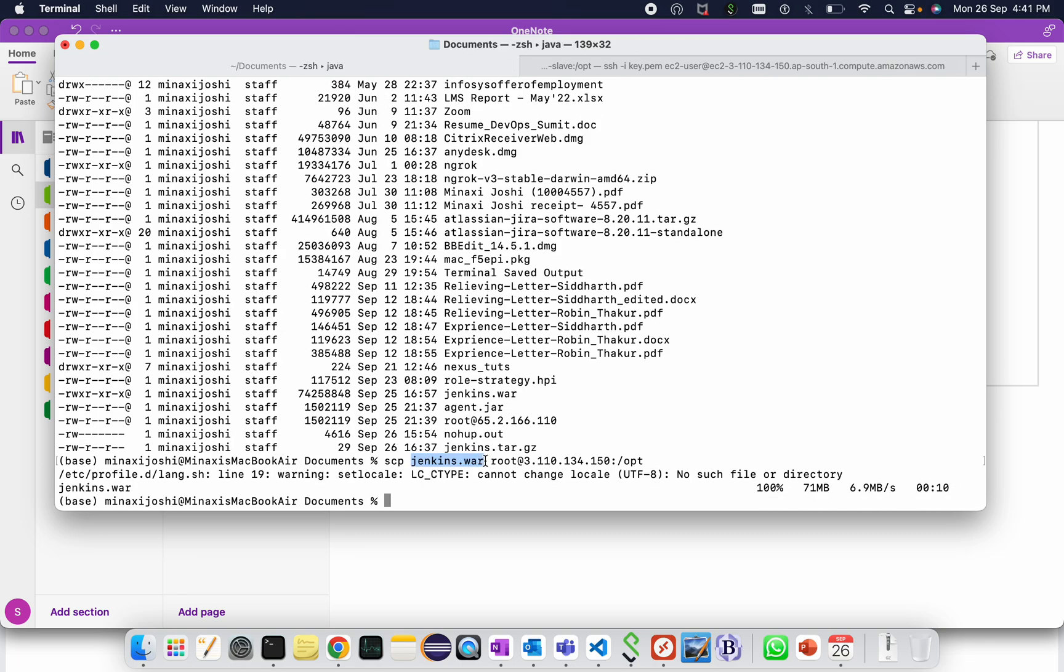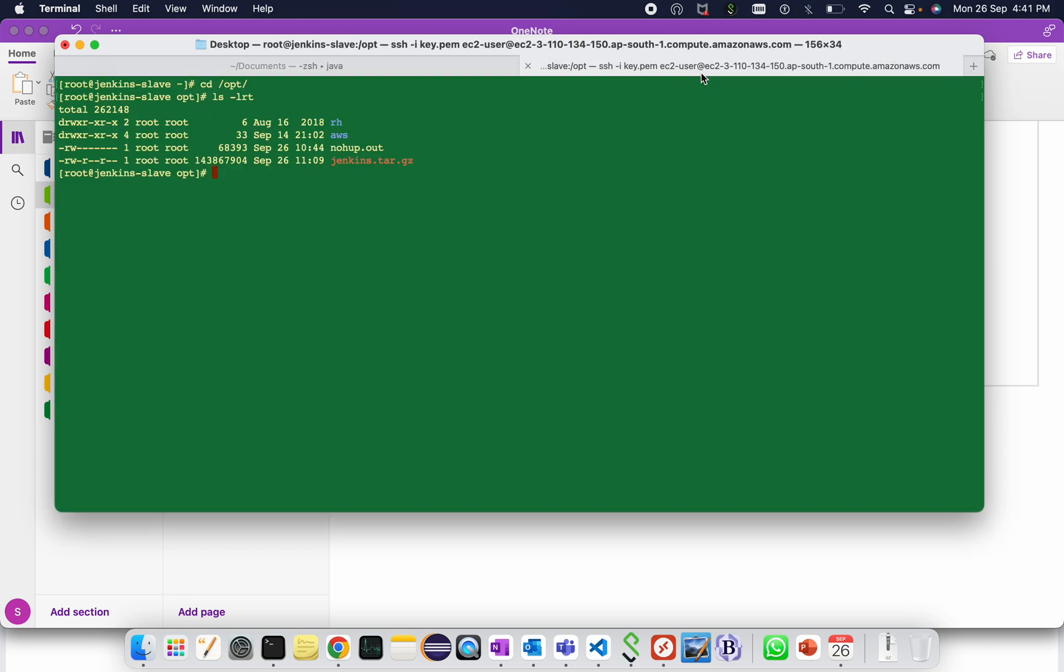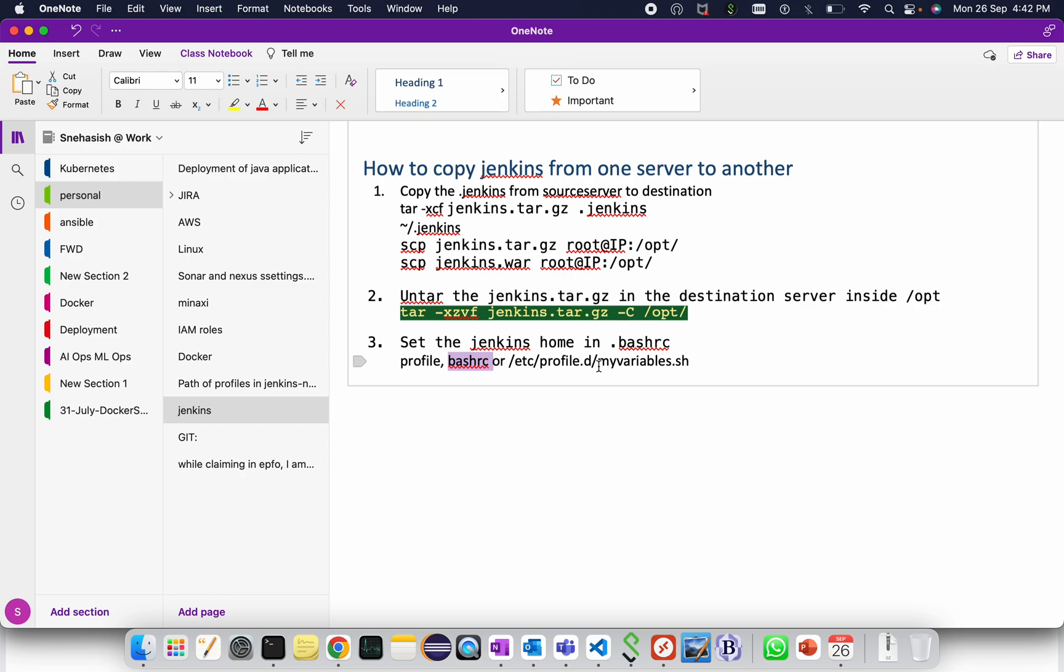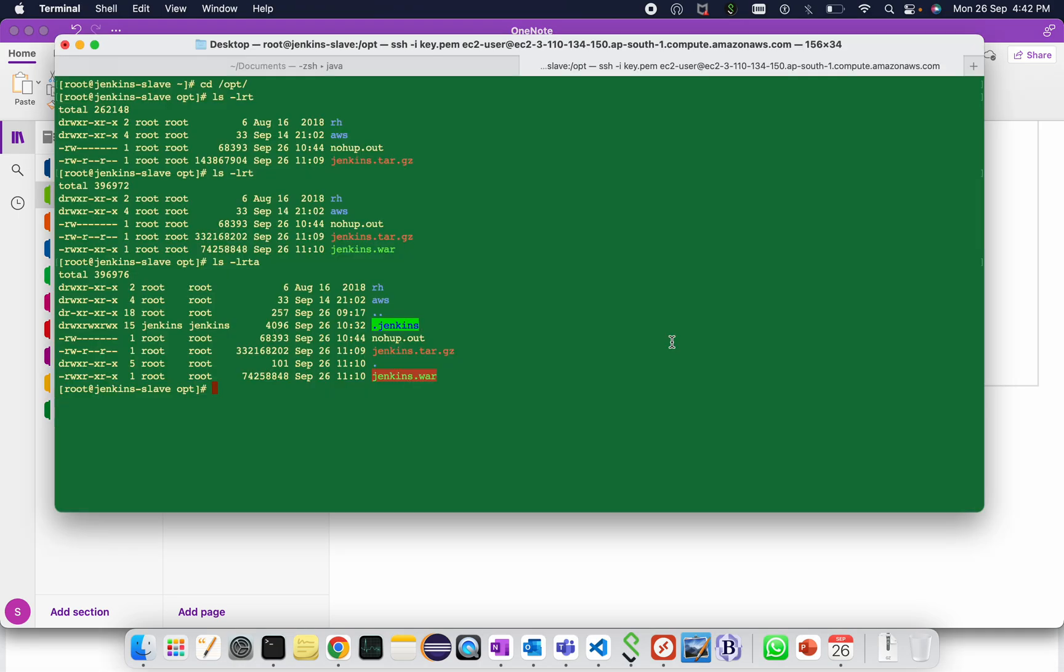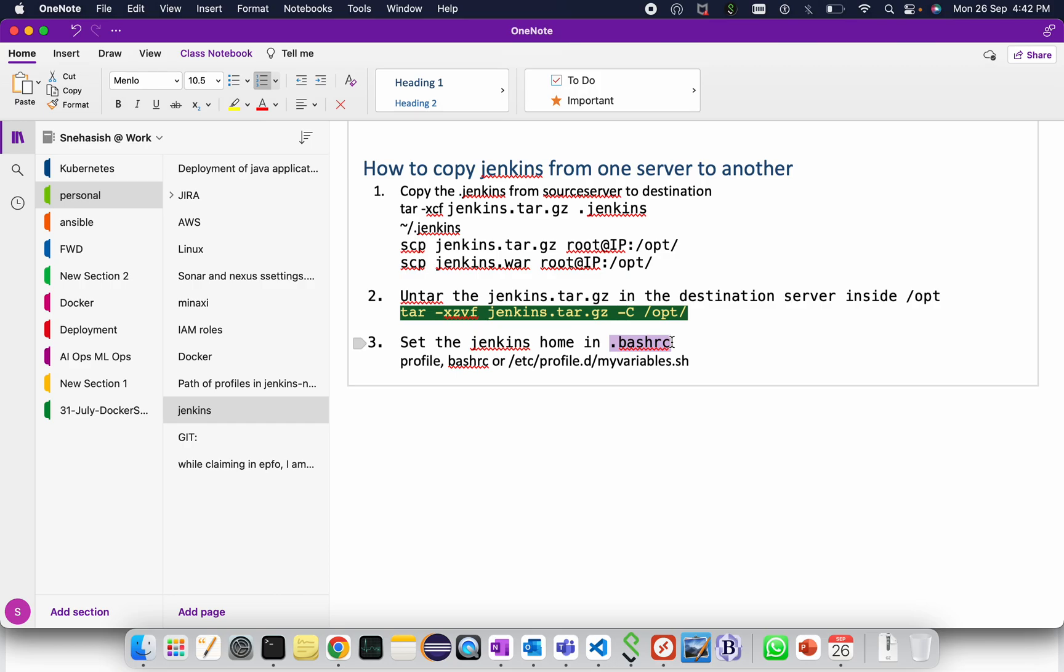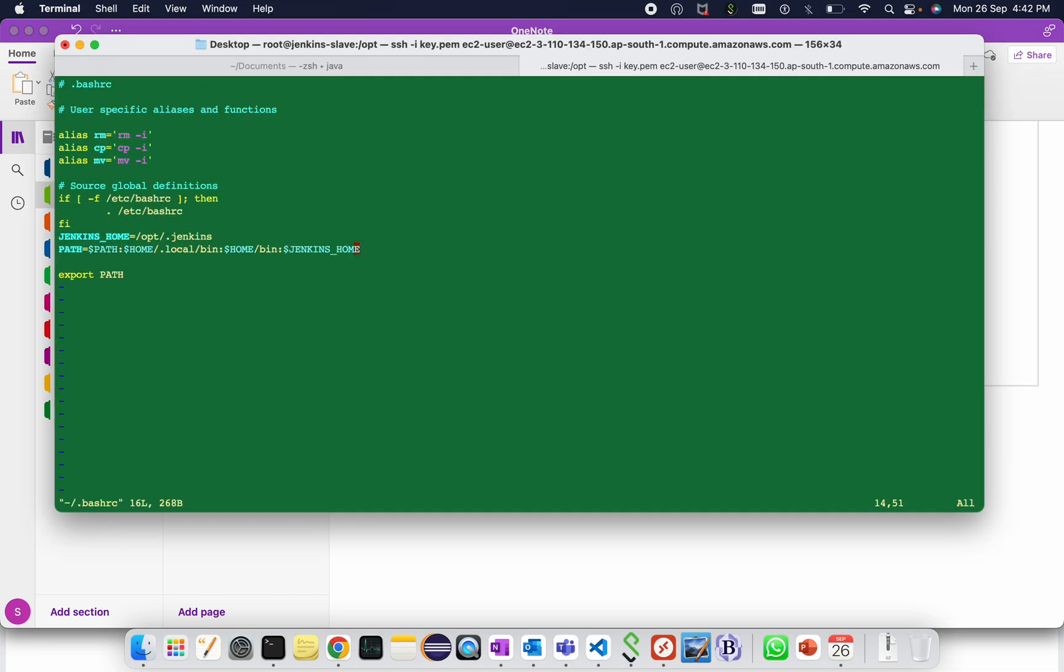Jenkins.war and dot jenkins folders are in the server. Set the Jenkins home. We can set the Jenkins home either in profile or in bash rc or in my variables dot sh. I am setting the Jenkins home in dot bash rc. So the location is vi tilde slash dot bash rc.